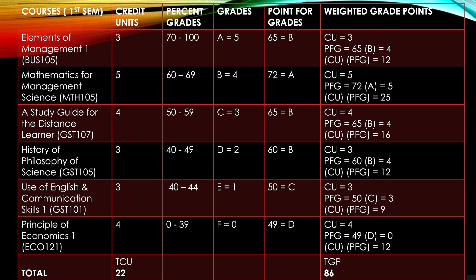We have one, two, three, four, five, six courses. For the credit units: Elements of Management Science is a three-unit course, Mathematics for Management is a five-unit course, Study Guide is a four-unit course, History and Philosophy of Science is a three-unit course, Use of English and Communication is a three-unit course, and Principles of Economics is a four-unit course. The total credit units come to 22 credit units.